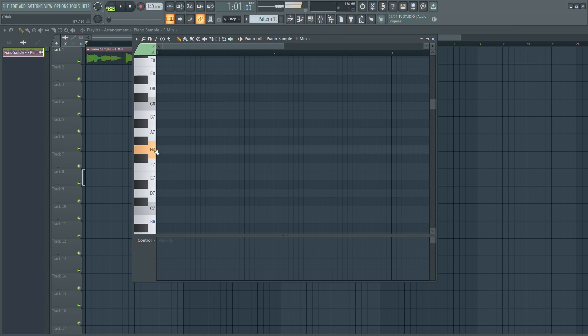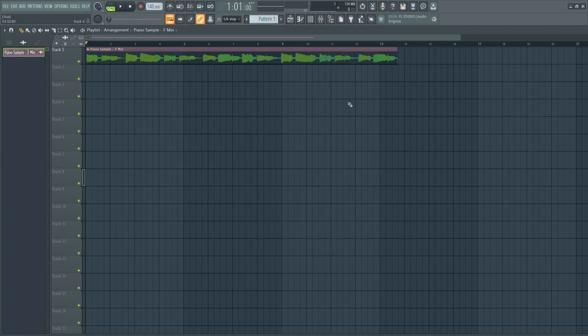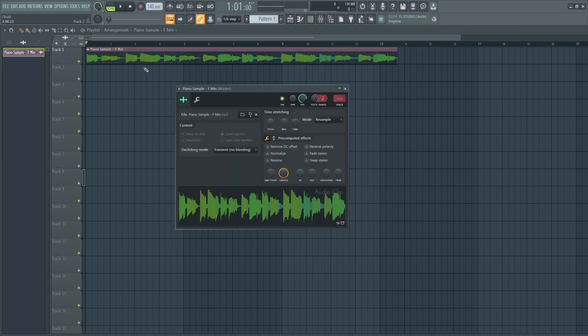From F to B, there are six semitones, so we need to increase the pitch by six semitones. Close the piano roll and double click on the sample name to open its settings.